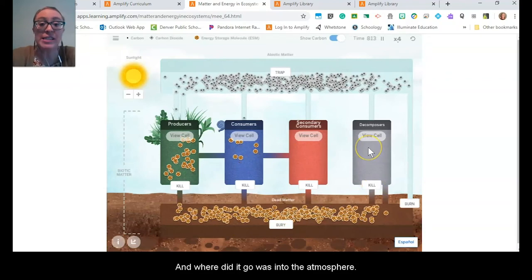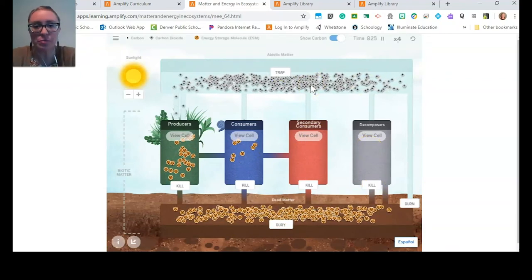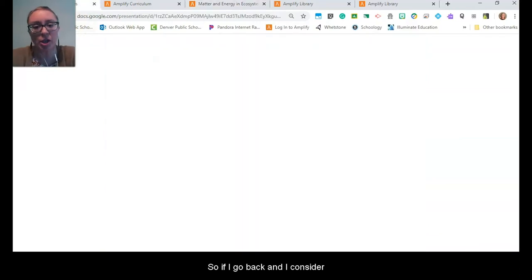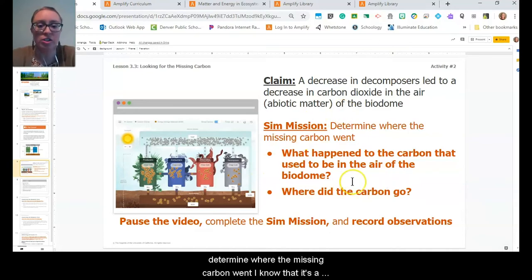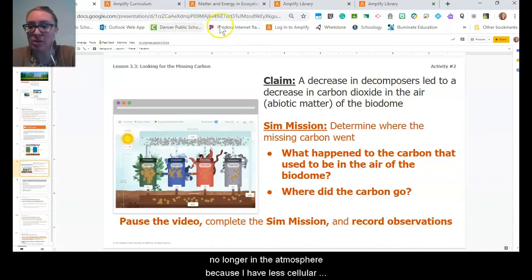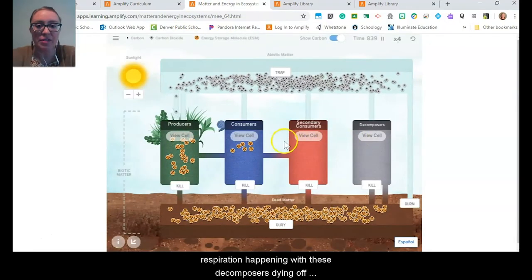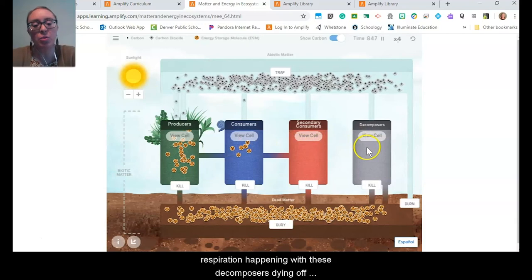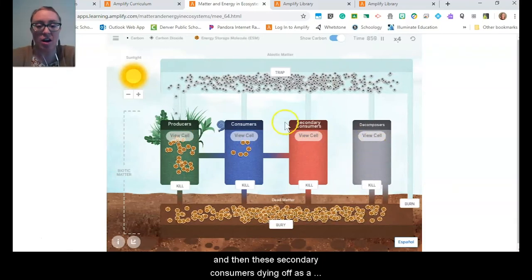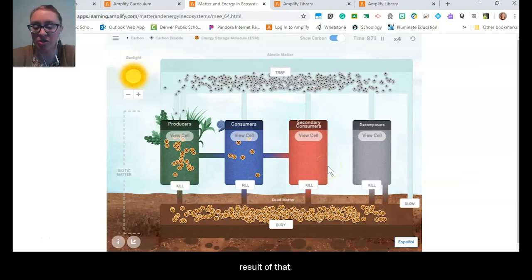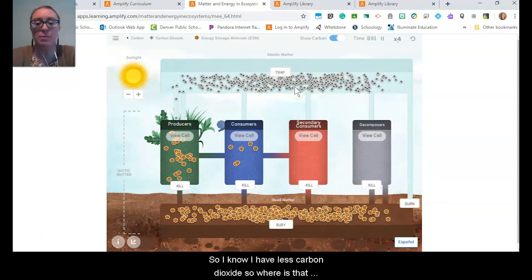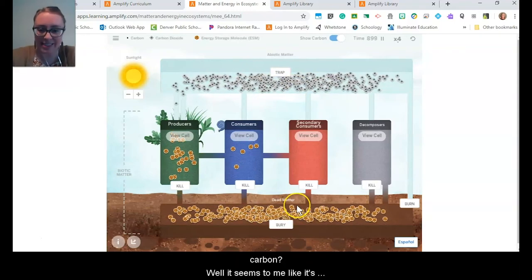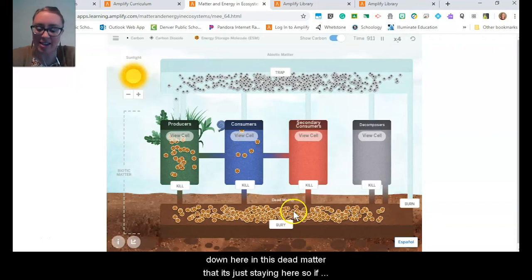Going back to consider what I'm trying to determine: where did the missing carbon go? I know it's no longer in the atmosphere because I have less cellular respiration happening, with the decomposers dying off and then the secondary consumers dying off as a result. So where is that carbon? It seems like it's down here in this dead matter — it's just staying here.